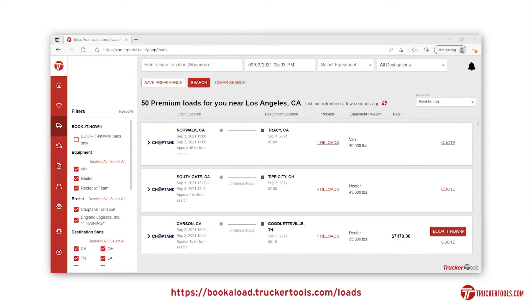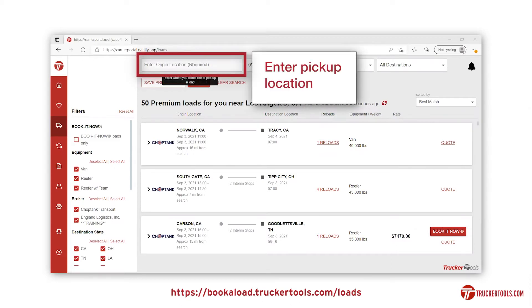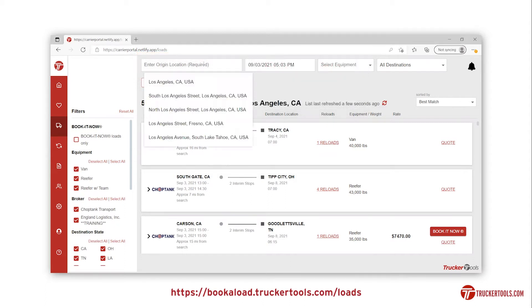In the search bar at the top of the list, enter your pickup location. For this example, I will use New York.